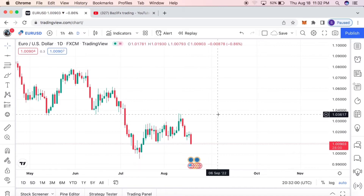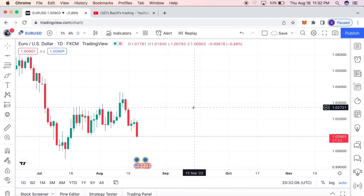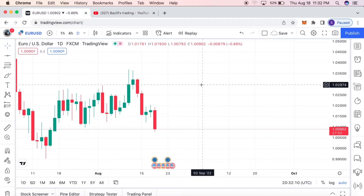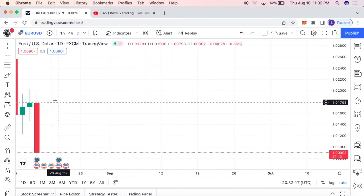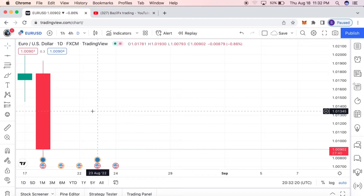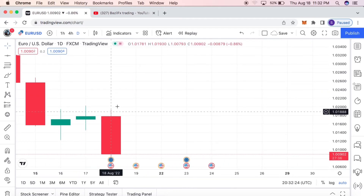The strategy is very simple. What we want to do is identify the previous candle's low and high. On any currency — US30, gold, or USD pairs — the first thing we're going to do is identify the previous low and high. You zoom in super close until you can see the previous candle clearly.